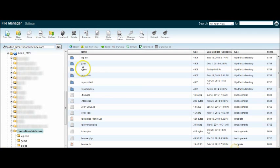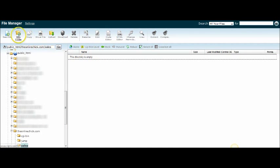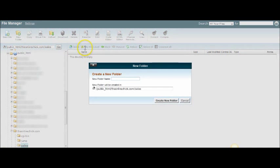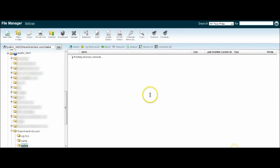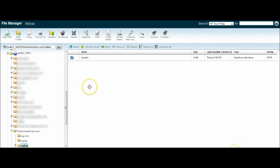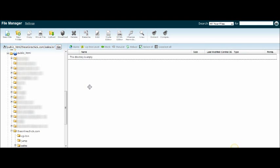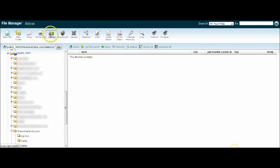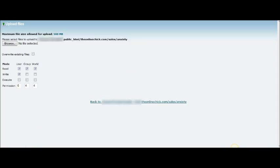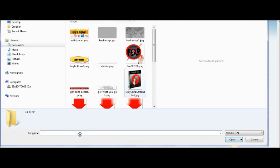And then because I may want to have different products inside this folder, I'm also going to create another folder and I'm going to call that one "anxiety" because this is the anxiety book. So it is this folder inside of which we want to upload the contents. We're going to press Upload.